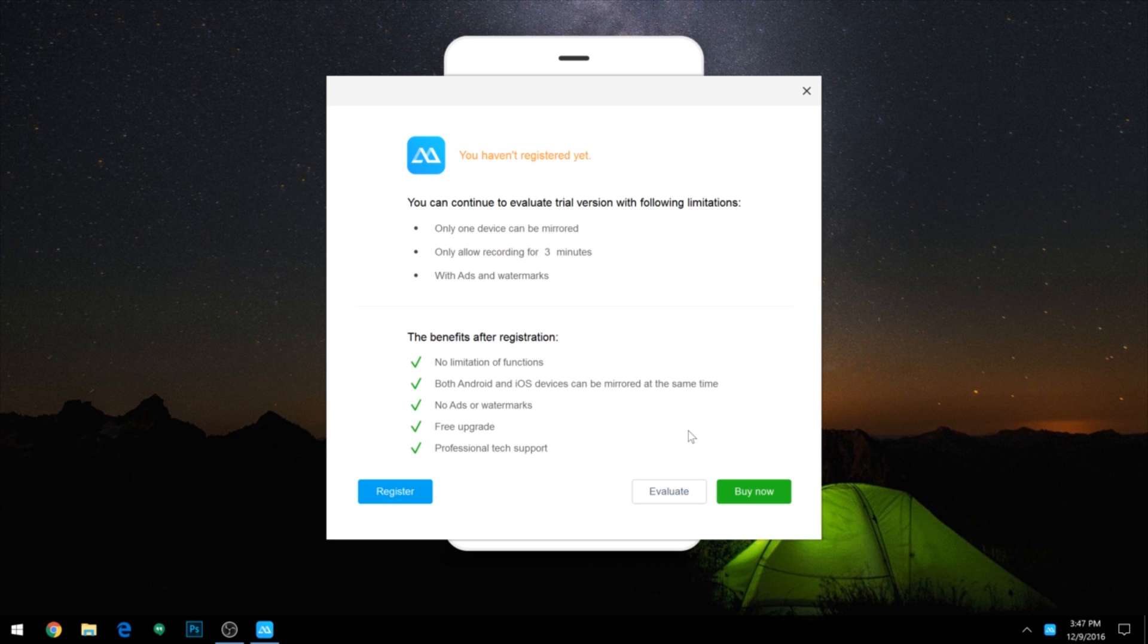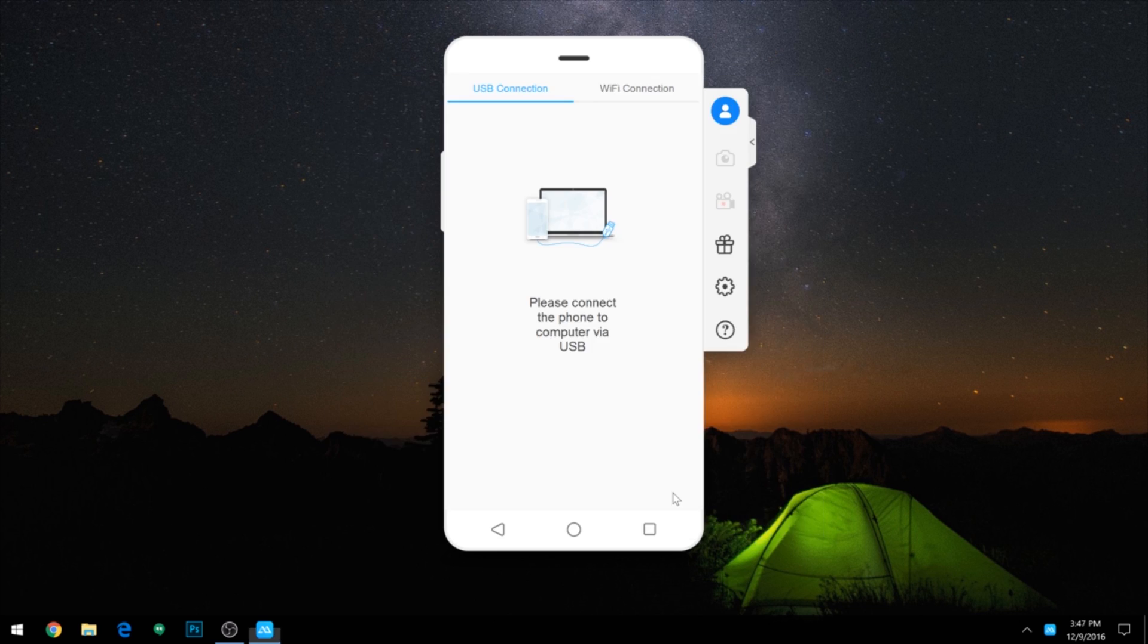On first launch, it'll offer you a chance to upgrade to the Pro version, which has some nice features, but is really not necessary in my opinion. So I'd say just click the Evaluate button to use the free version of the software.